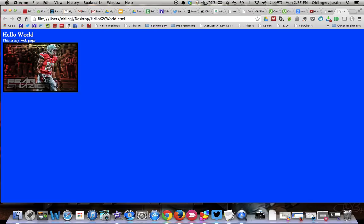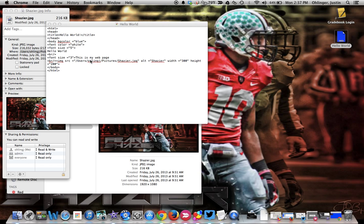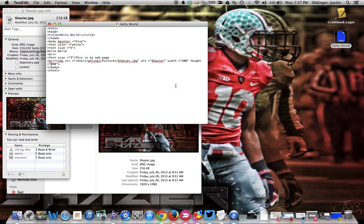Now we've got our picture in here and it's in a view that we can actually see. We could then go into our source and change the width and height if we want it to be bigger or smaller, just based on how it filled in.